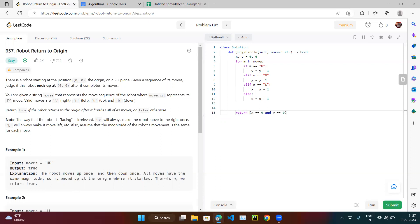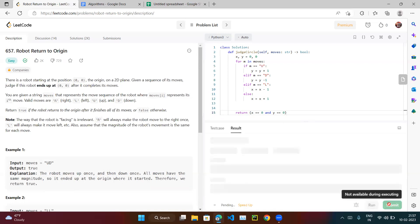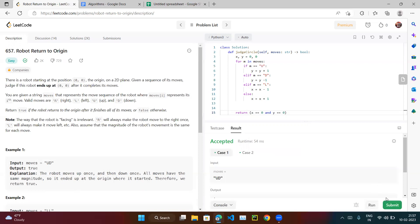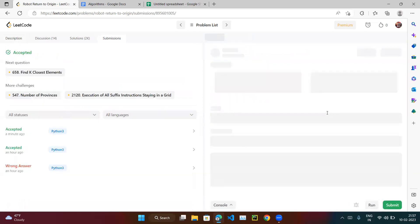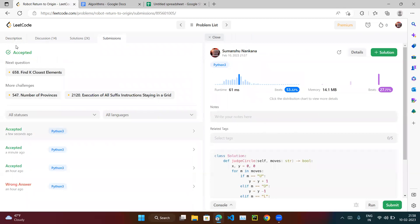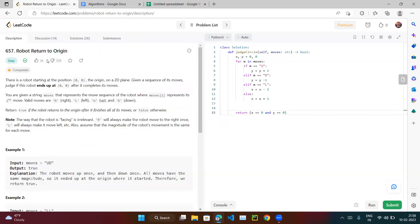If x equals zero and both conditions satisfy, it will return true, otherwise false. Let's run and submit it — accepted! So you can do that as well. It's a very easy question; by looking at it, it looks complicated, but it's very easy. That is the end of the video — you can try it as well. Thank you.